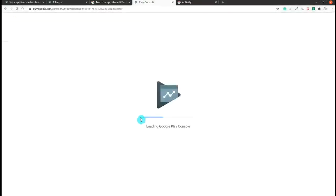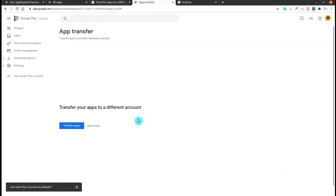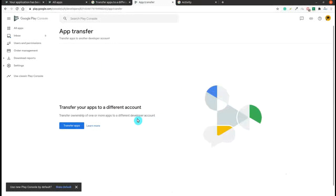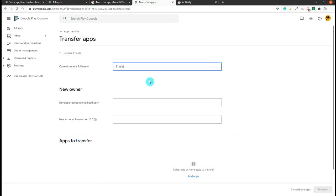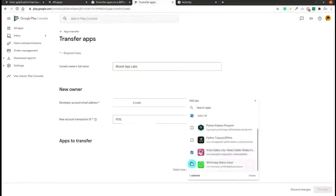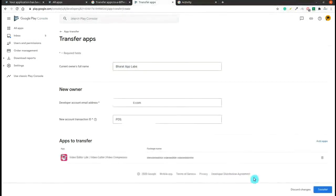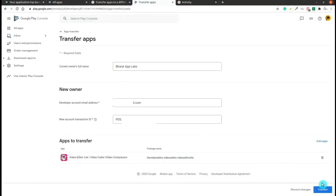After copying it, I need to transfer the app, so I will click on transfer. After that, I will enter the current owner and then the developer account. Then I will select the app and click transfer.